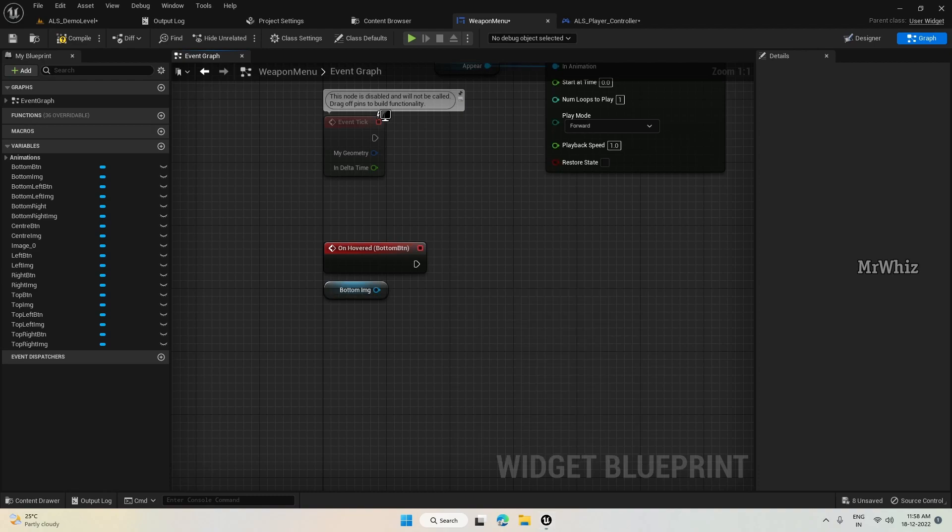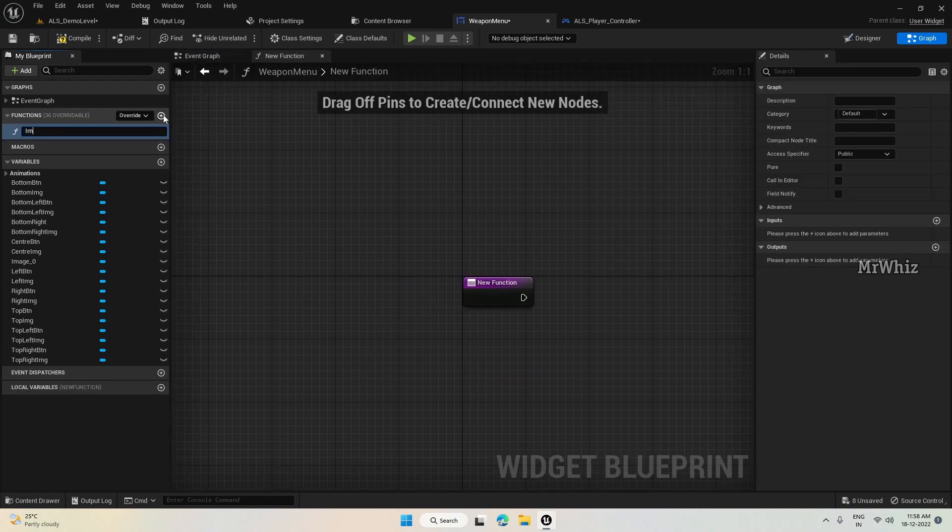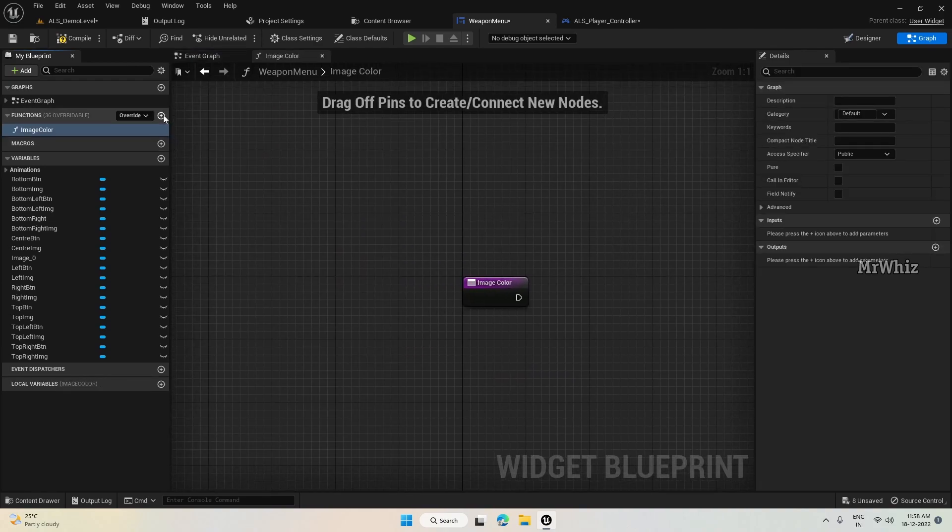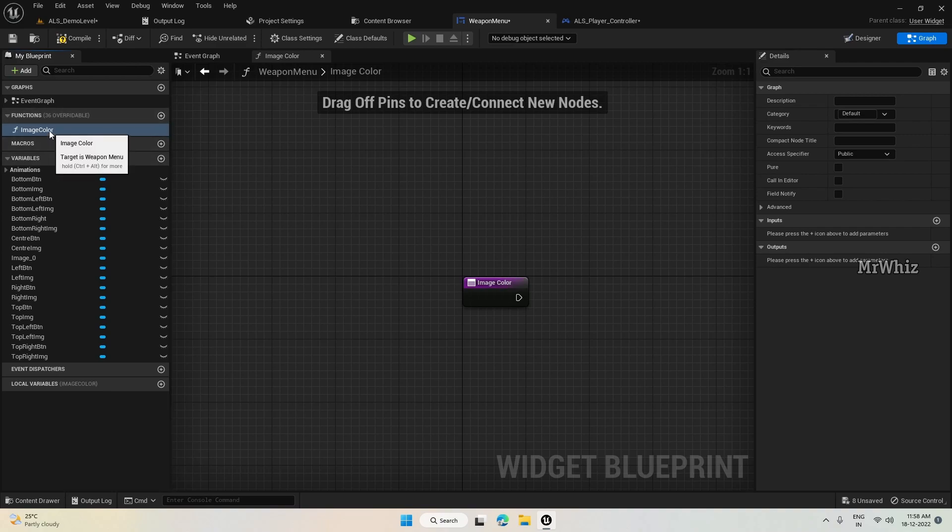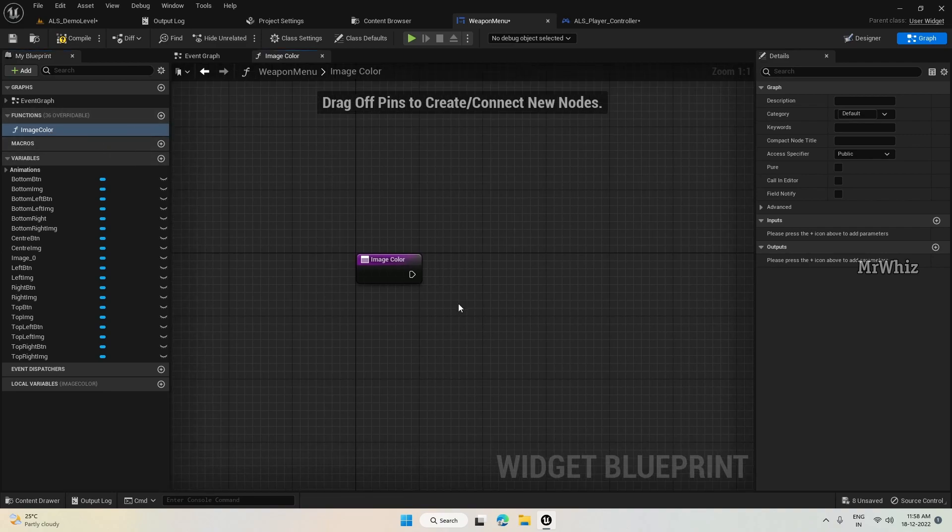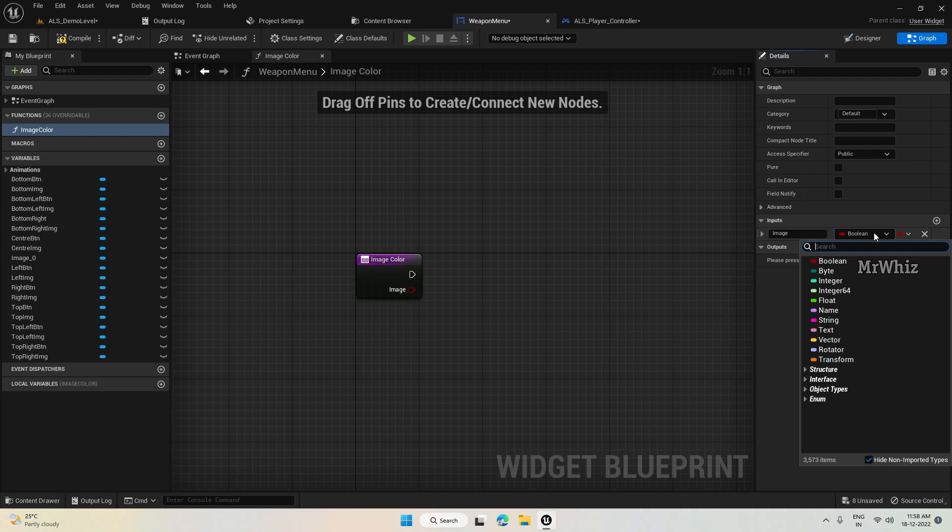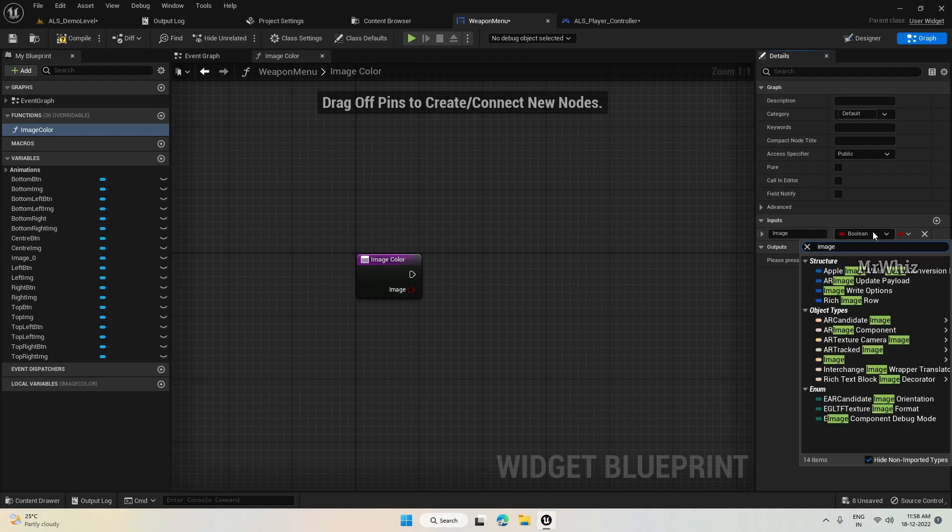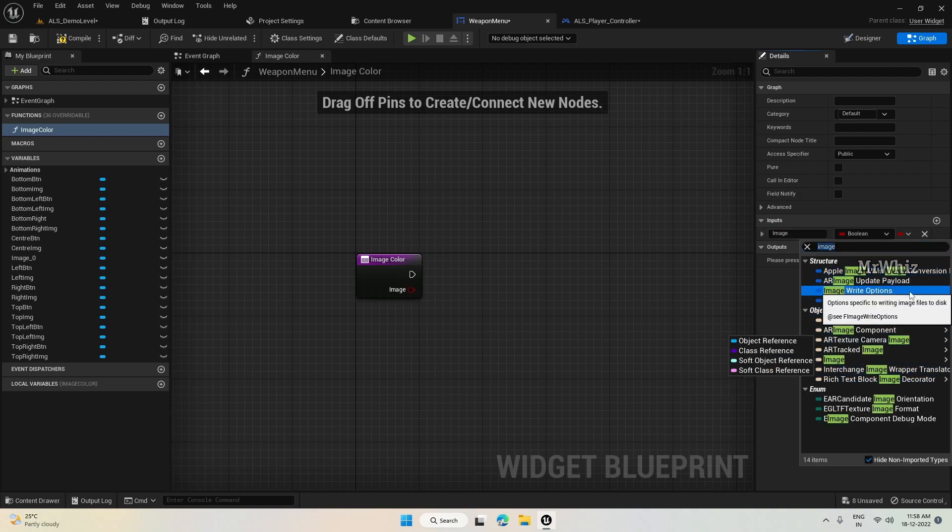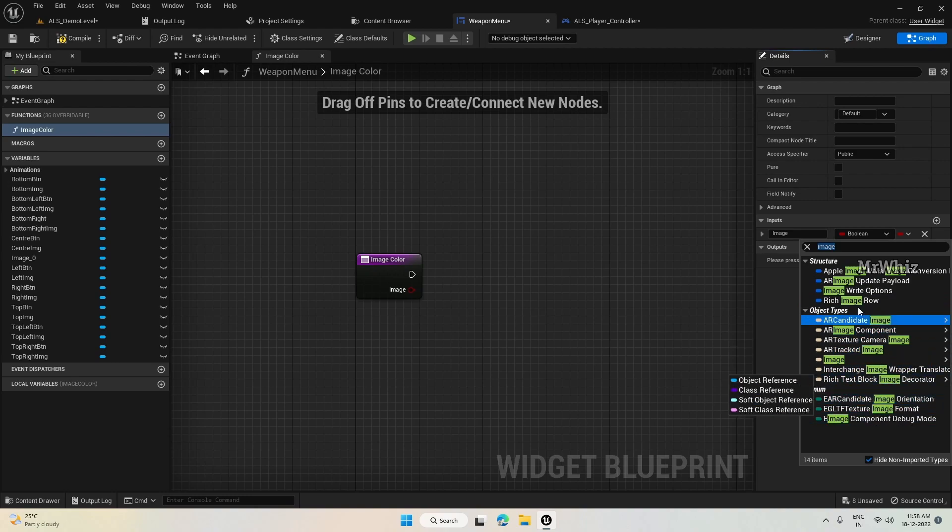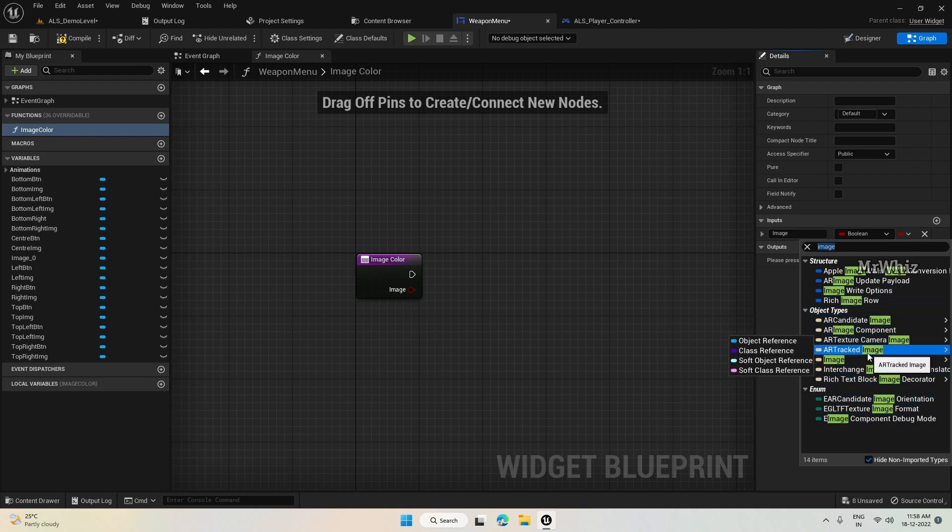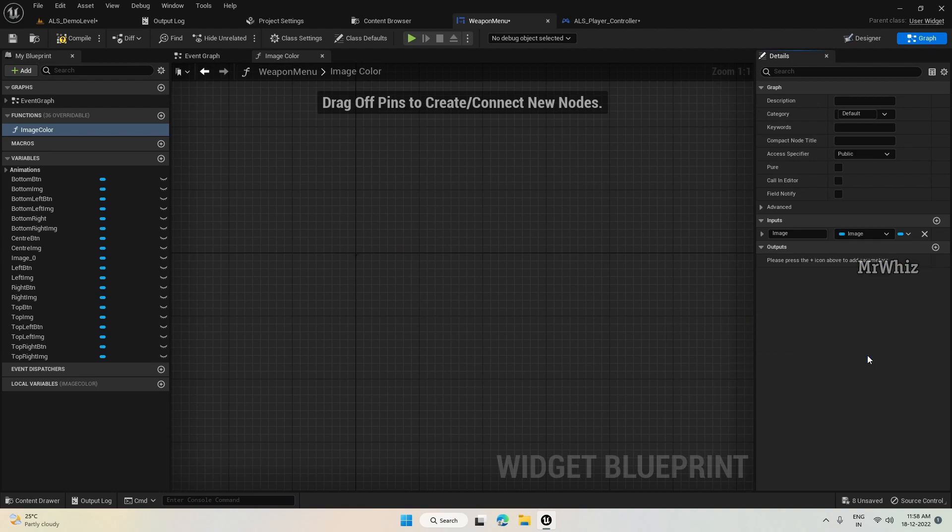I'll make a small function here, Image Color. And the inputs will be image, type is again image.